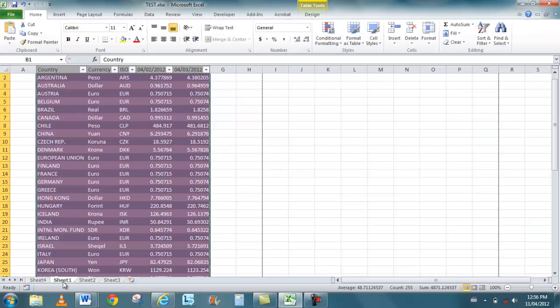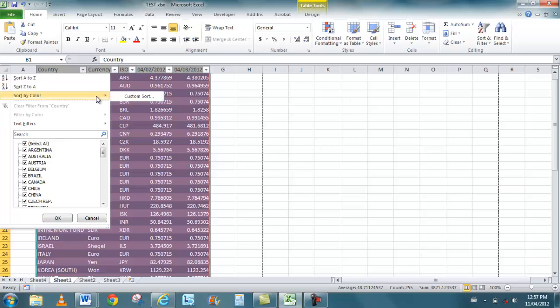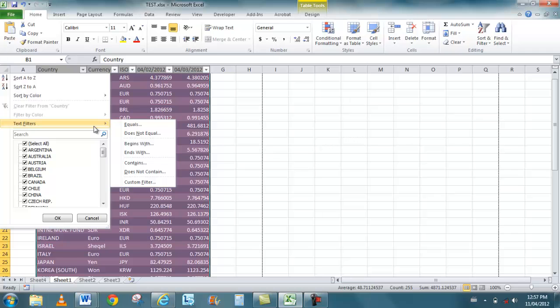You also get drop-downs, so I can click the drop-down and be able to filter by country. I can also filter by color and do a custom sort, so I can actually filter by different custom colors. You also have different text filters which allows you to look for different things that either contain or begins with or ends with a certain word.